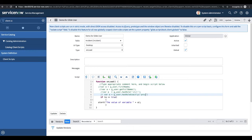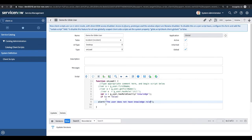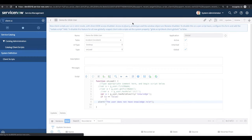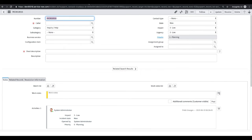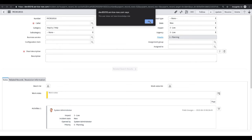This time I'll put hasRoleExactly and check for the 'knowledge' role. If a == false, show an alert: 'The user does not have knowledge role.' Even as administrator you should get this message, since admin doesn't have the knowledge role by default. After reloading the form, yes — we're getting that alert.